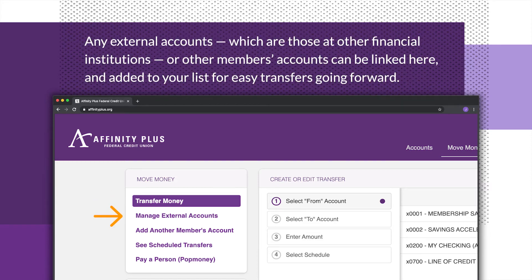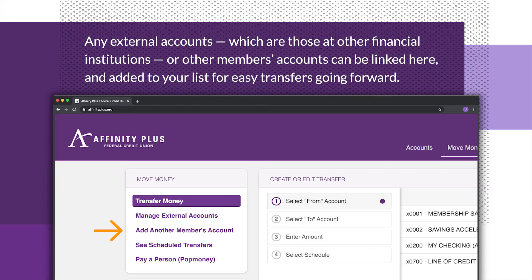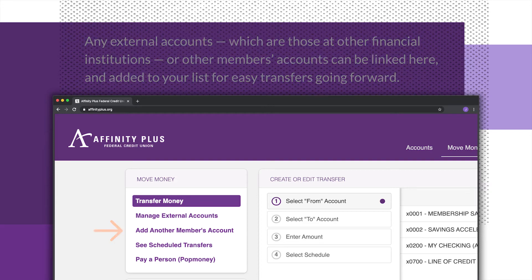Any external accounts, which are those at other financial institutions or other members' accounts, can be linked here and added to your list for easy transfers going forward.